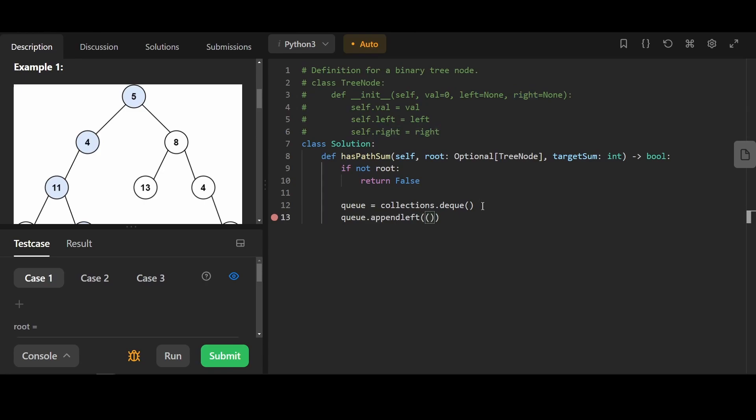We're going to add to the front and pop from the back. We're going to add root to the queue and record the value. This will increase as we go down a certain path.